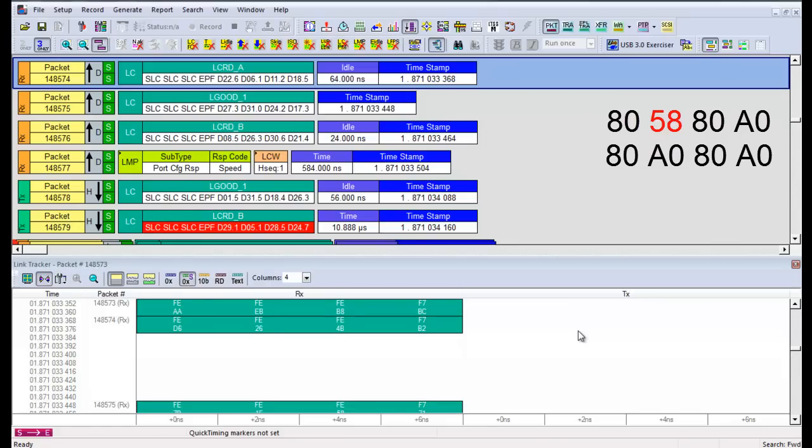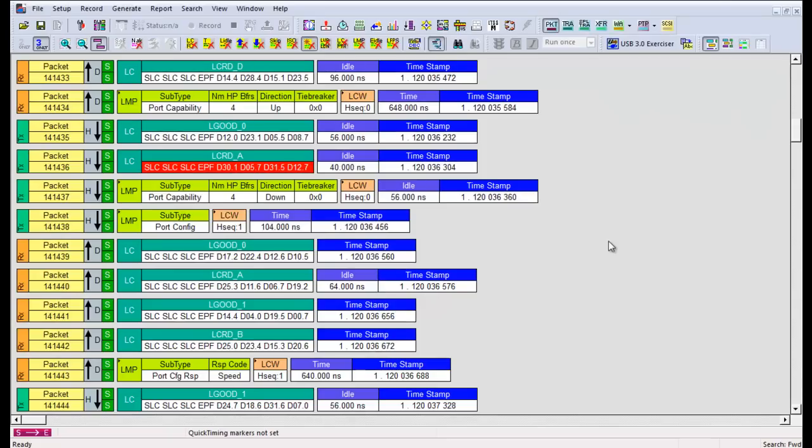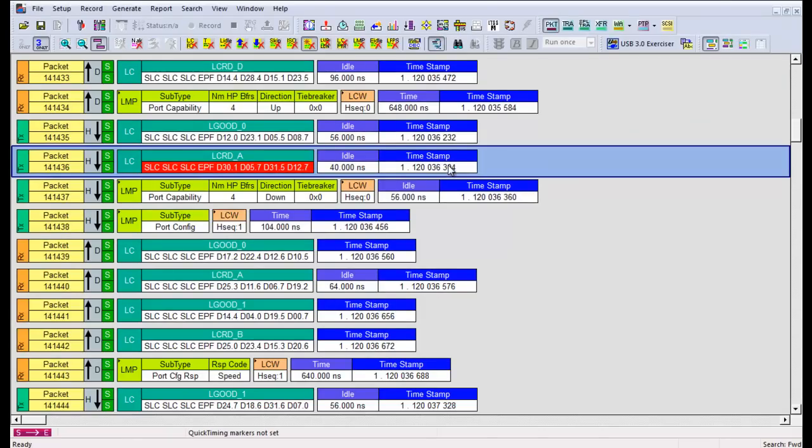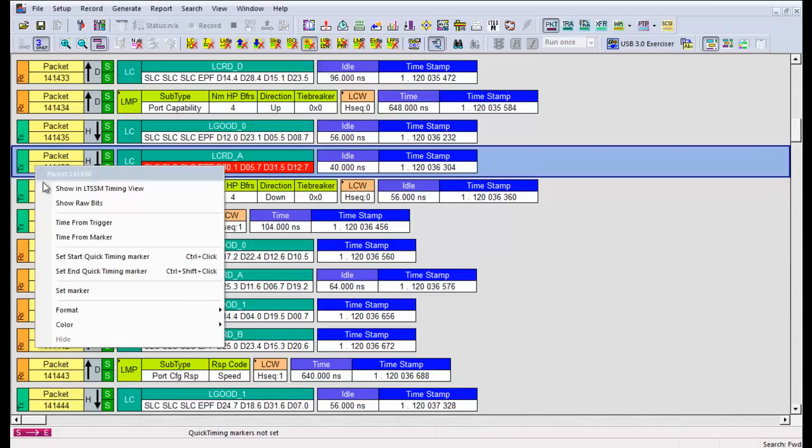To end this video, let's look at a device that passes this test. Here's the corrupted L credit A sent by the LVS. Set the start quick marker.